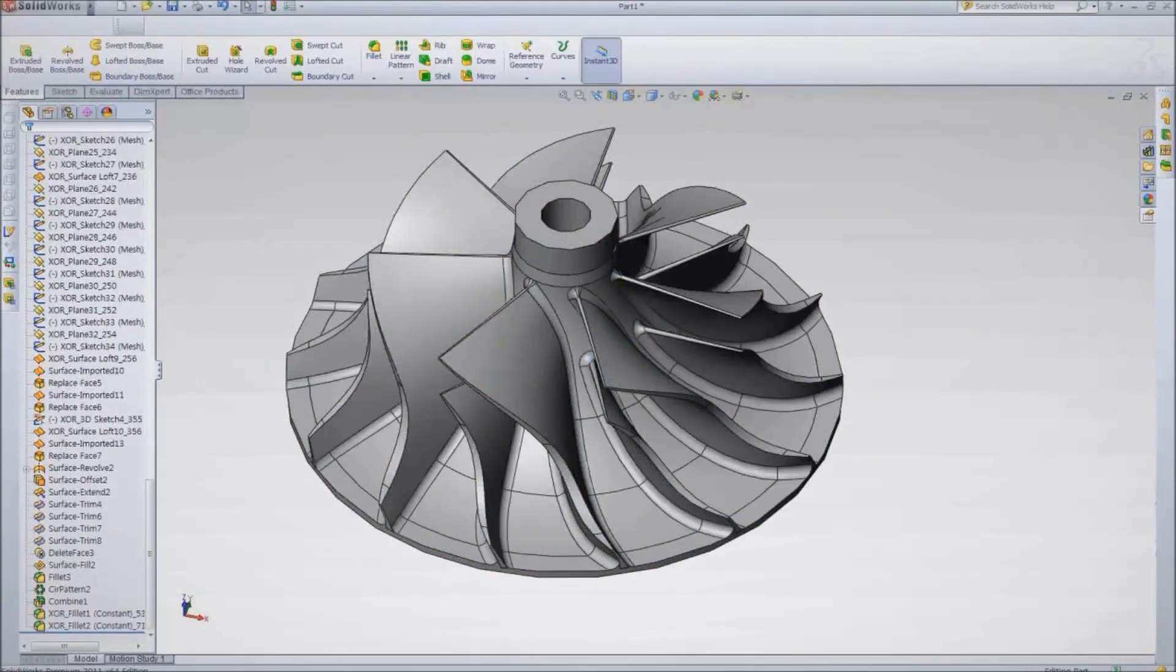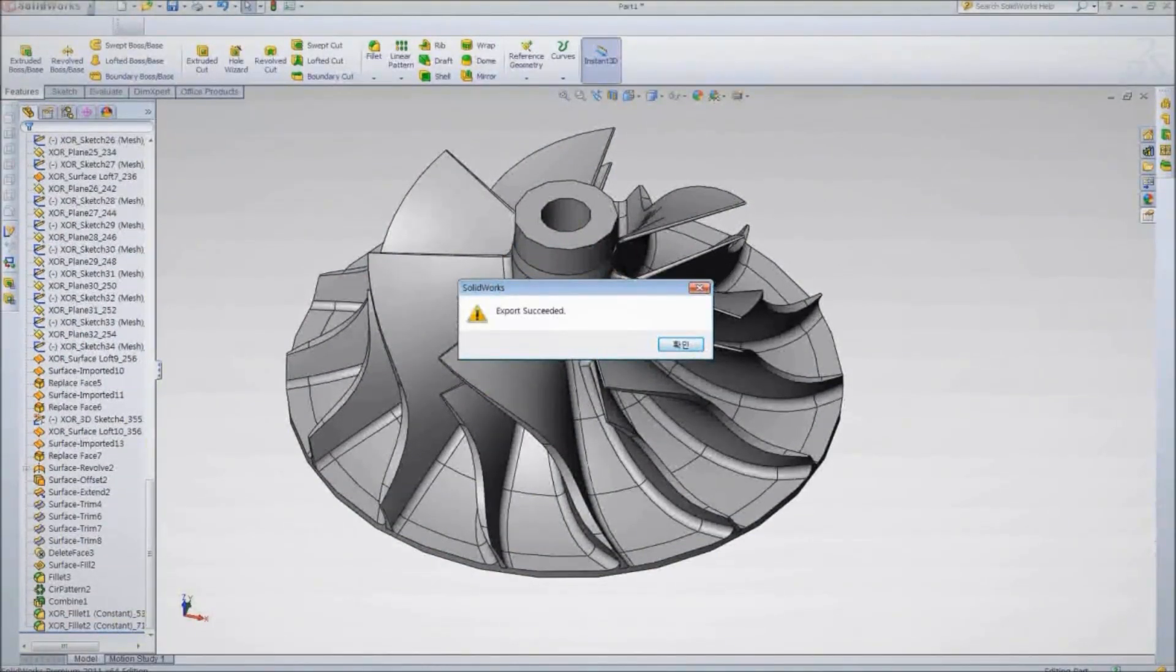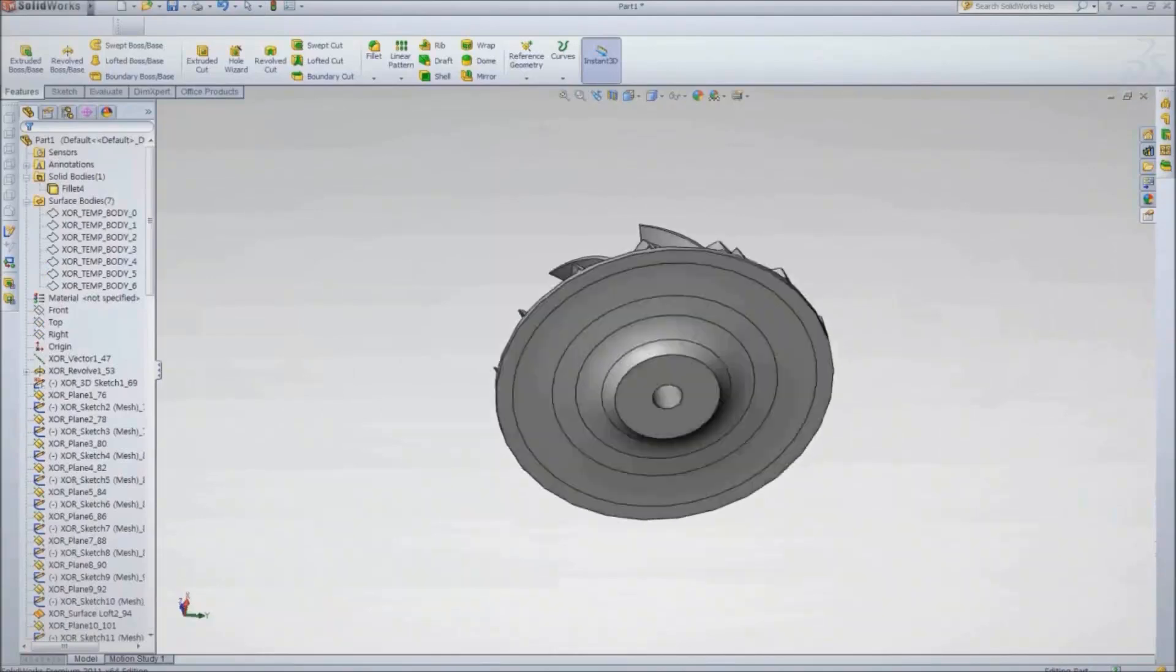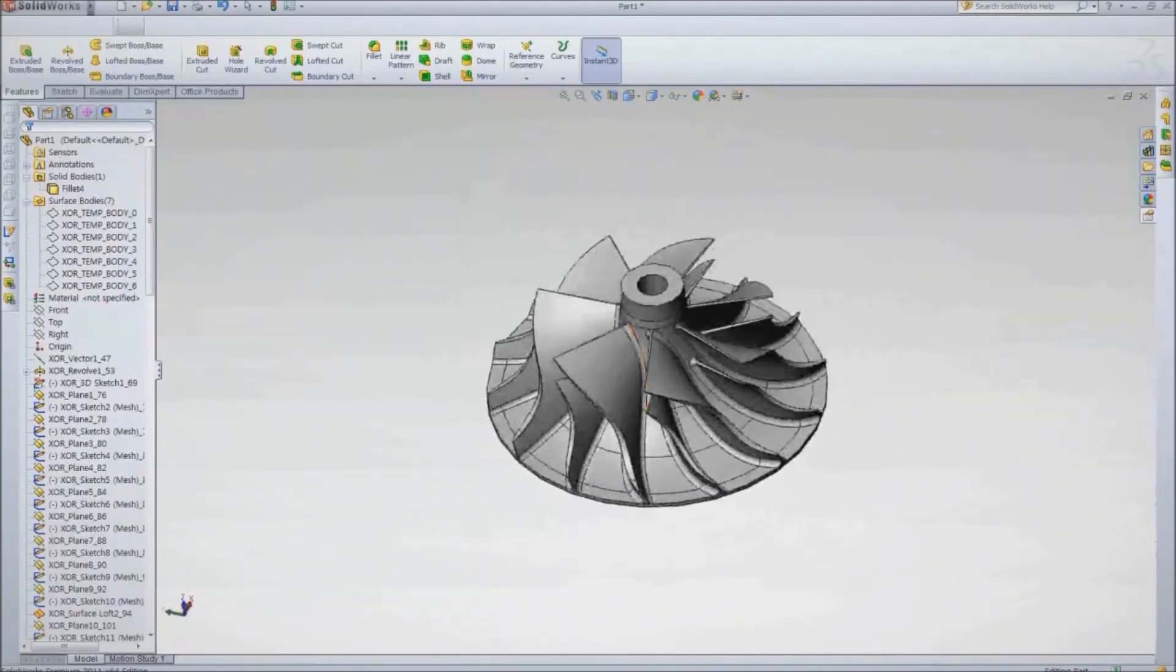And when we're done, we have a complete, native solid model that is fully editable in SolidWorks, Siemens NX, and Creo Elements Pro.